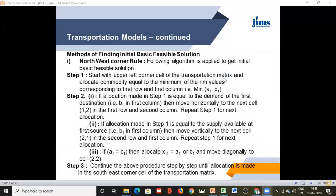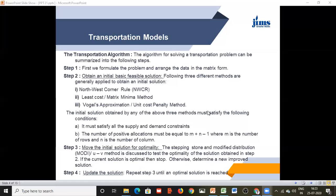After doing this, we try to obtain an initial basic feasible solution. Generally, three methods are used for finding out the initial basic feasible solution. These common methods are: the Northwest Corner Rule, the Least Cost or Matrix Minimum Method, and the third is Vogel's Approximation Method or Unit Cost Penalty Method. This is in fact the most popular method for solving transportation problems, but we shall study each and every method.